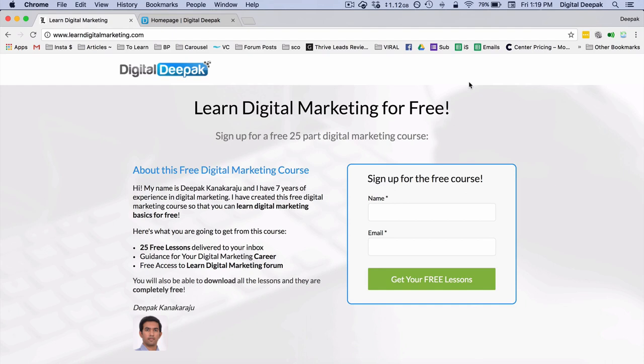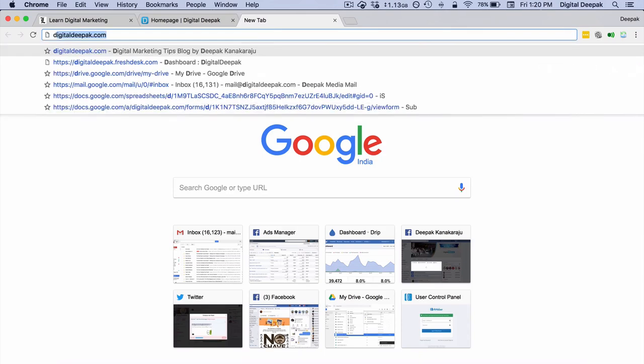The primary way I deliver this lead magnet is through a landing page at LearnDigitalMarketing.com. This landing page gets traffic from various sources and converts visitors into leads. The primary traffic source for this landing page is Facebook ads, which I've also covered in the Facebook ads course on how to drive traffic to landing pages and generate leads.